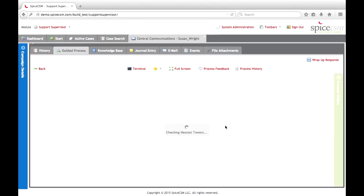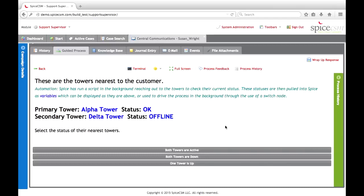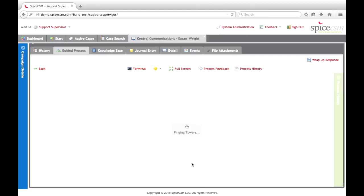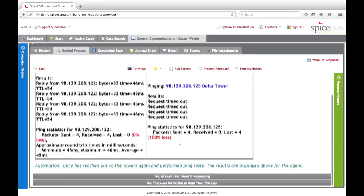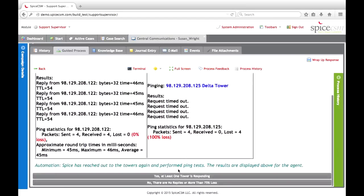Now we've reached an automation point reaching out to the nearest towers for this service. It's a wireless internet service, so we're providing that through towers. We've brought in the status of the two nearest towers to this customer and allow the agent to make a selection. We can see that one tower is up and the other tower is definitely offline. So we select one tower is up, and then it'll move to pinging those towers, bring those results back into SPICE for the agent. We'll say yes, at least one tower is responding.